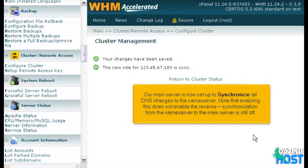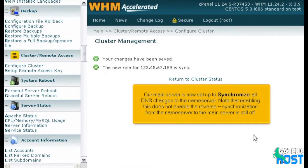Our main server is now set up to synchronize all DNS changes to the name server. Note that enabling this does not enable the reverse. Synchronization from the name server to the main server is still off.